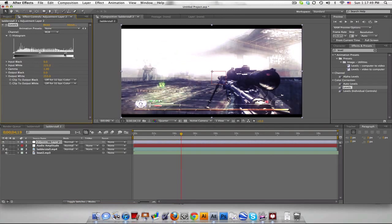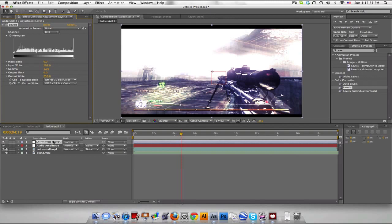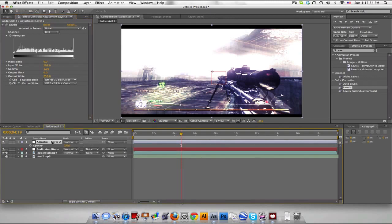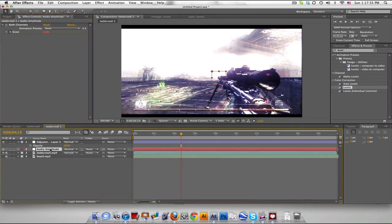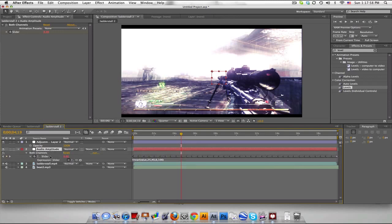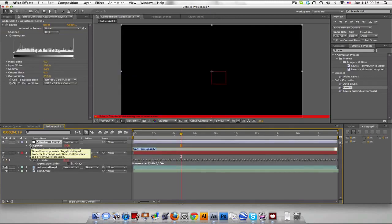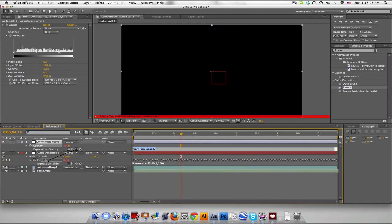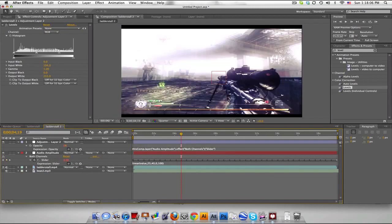Okay so now I'm gonna link the opacity. Hit T, and we go to Audio Amplitude, push U, Alt click on the opacity of the adjustment layer and pick whip to the slider value.